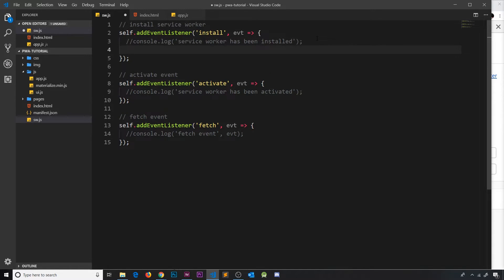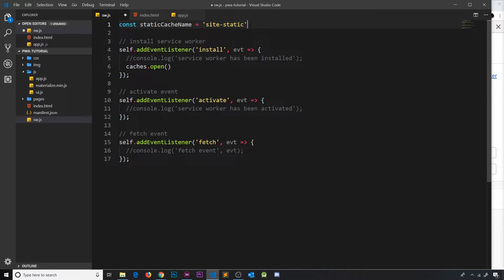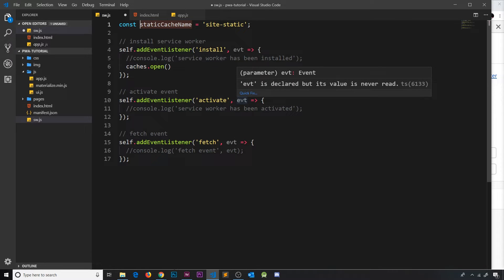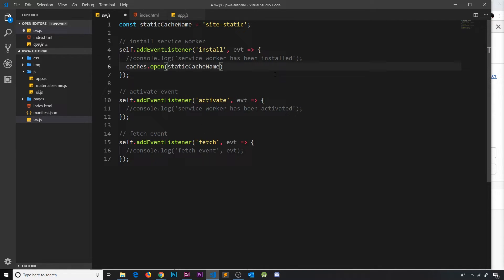Inside the install event handler, we access the Cache API using `caches.open()` to open a cache. I'm going to store the cache name in a constant at the top — `const staticCacheName` set equal to `'site-static'`. I'm calling it site-static because these are going to be the static shell resources. I've stored it in a variable because we might use it more than once and don't want to keep rewriting it. This open method will open the cache if it exists, or create it if it doesn't.